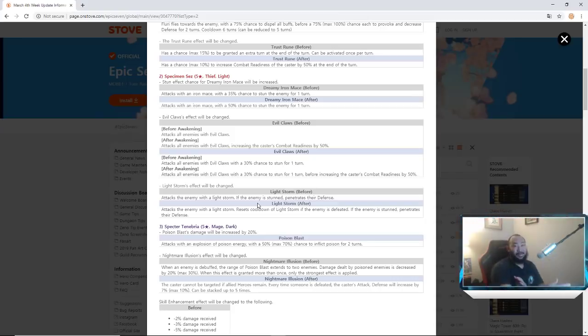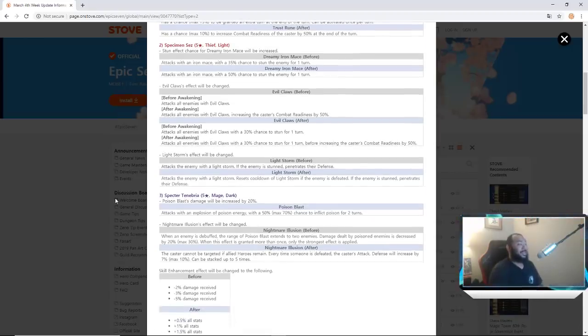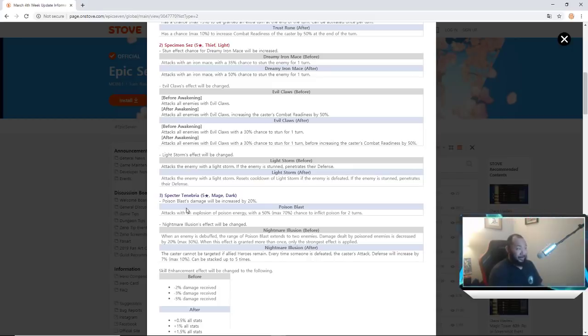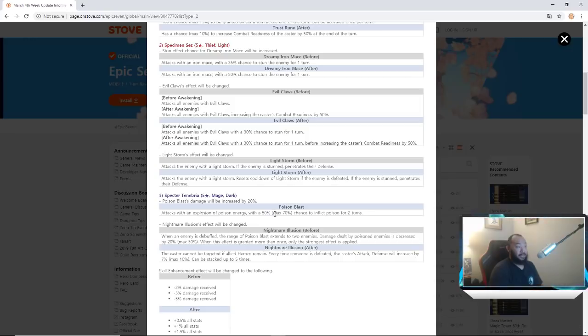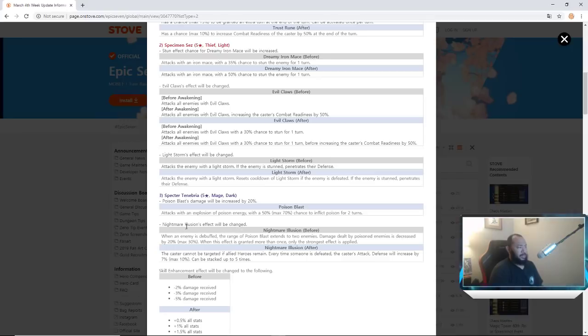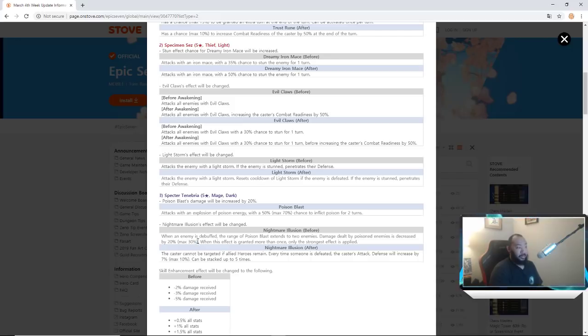Listen, my ML Sez usually right now, y'all might just want to take a lap around your apartment or your house right now because, yo yes, legit. Specter Tenebria, say that five times fast. Poisonous Blast damage will be increased by 20 percent. Attacks with explosion of poison energy now with a 70 percent max chance to inflict poison for two turns.